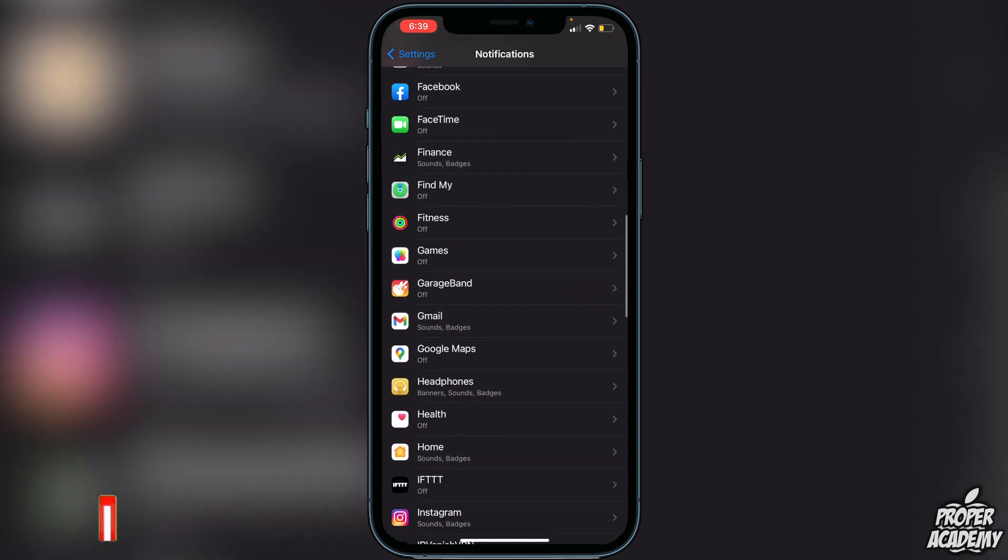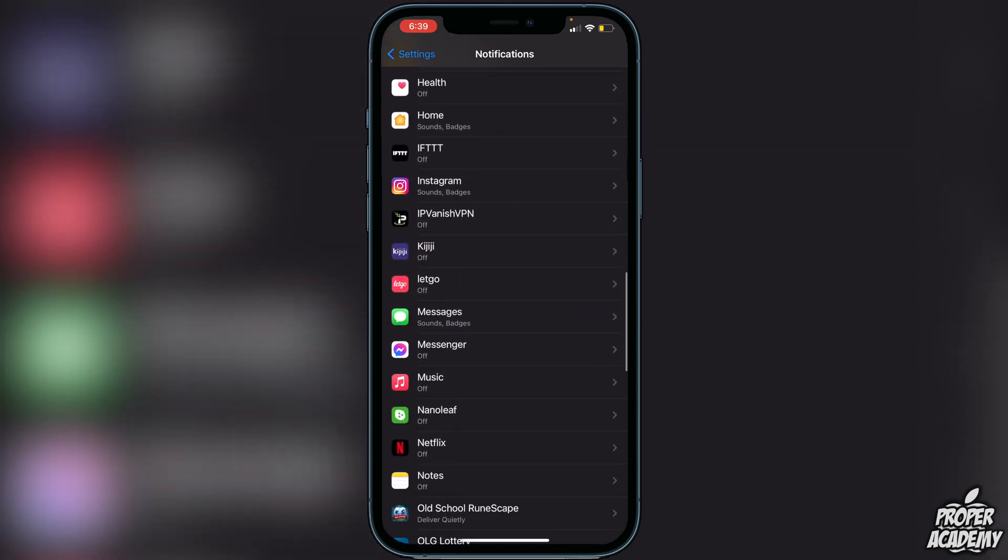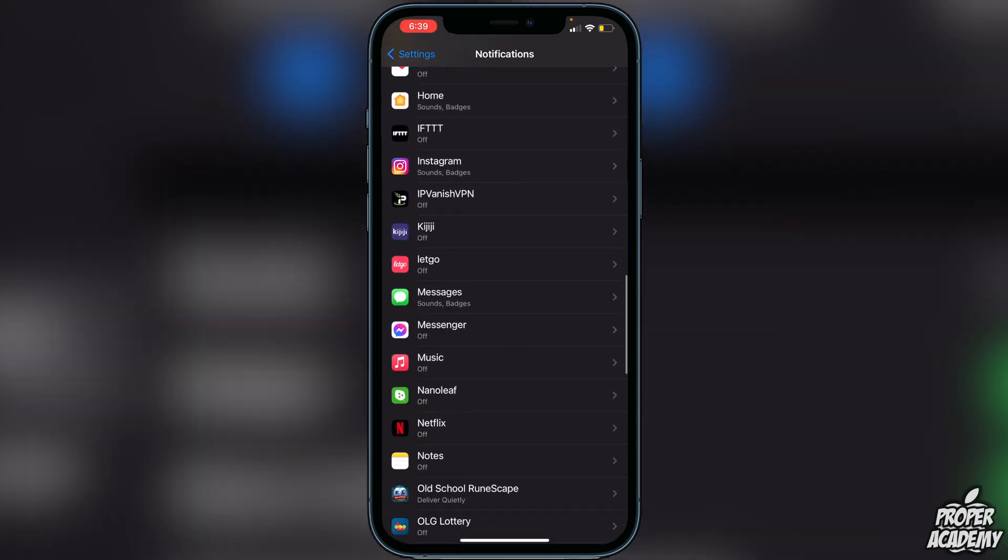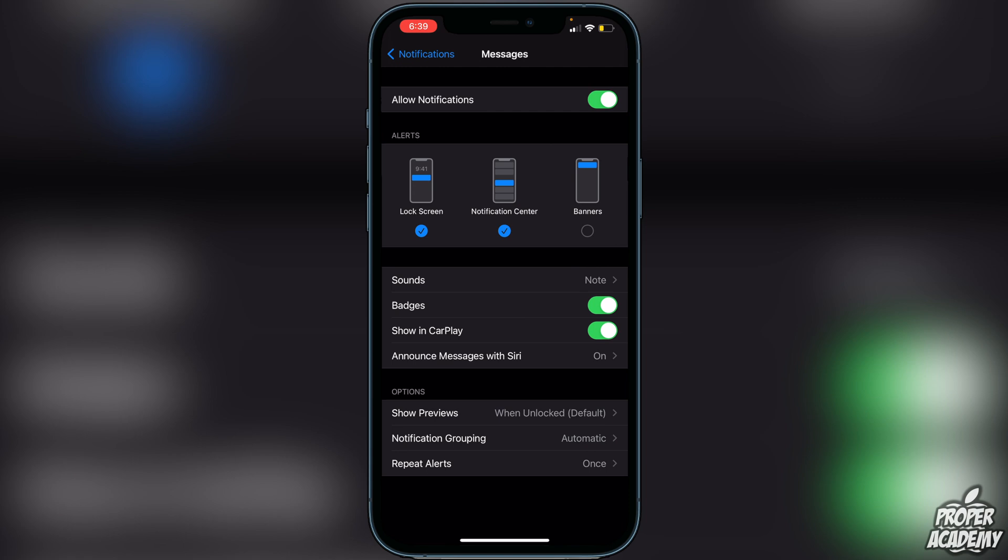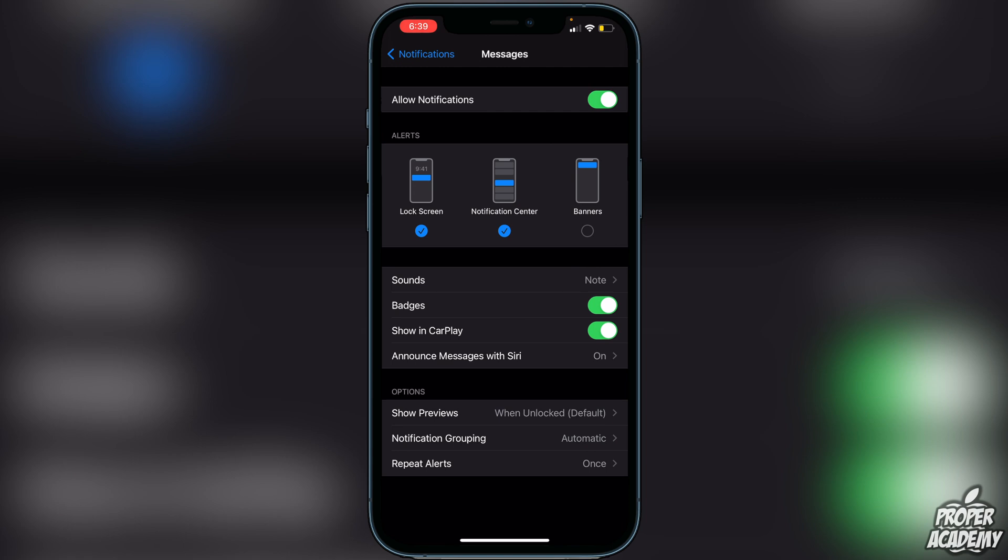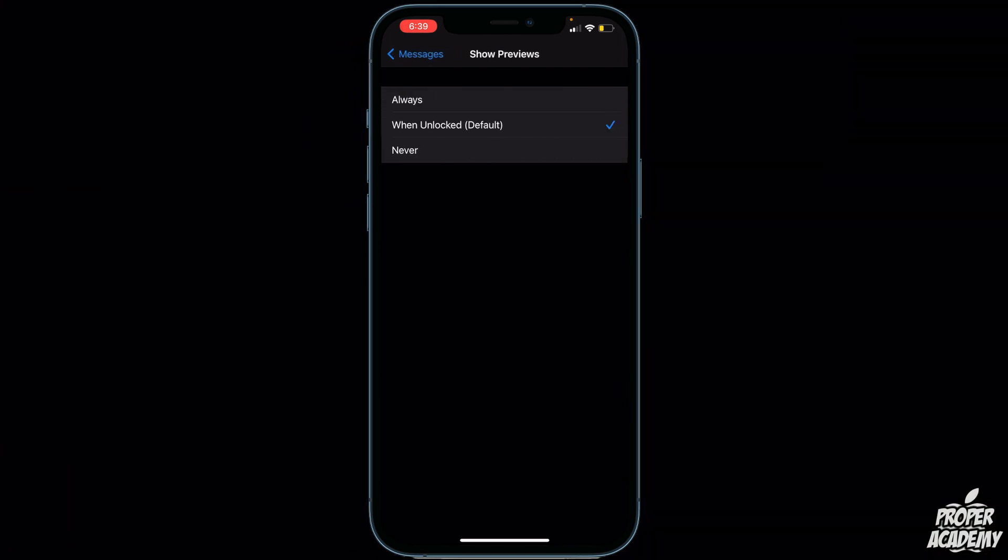Once you find Messages, just click on that. Then go to where it says Options and click on Show Previews. Here you can decide when you want to show the text message on your screen.